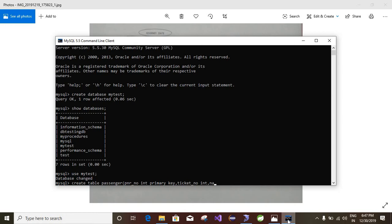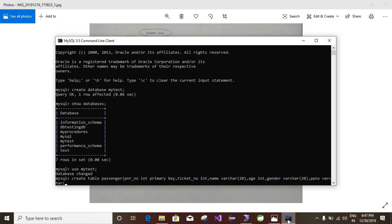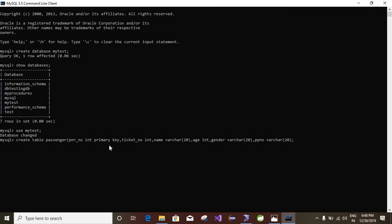Next is ticket number, which is also INT. Next is name, that is VARCHAR of size 20 or 30. Next is age, which is also INT. Next is gender, that is VARCHAR of 10. Next is TP, that is VARCHAR of 20. Now I close the query and press Enter. The passenger table has been created.